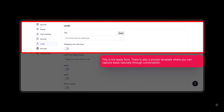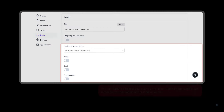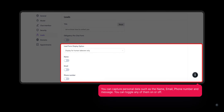This is the leads form. There is also a prompt template where you can capture leads naturally through conversation. You can capture personal data such as the name, email, phone number and message. You can toggle any of them on or off.